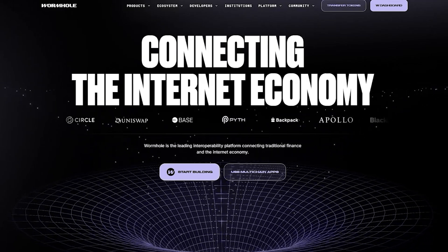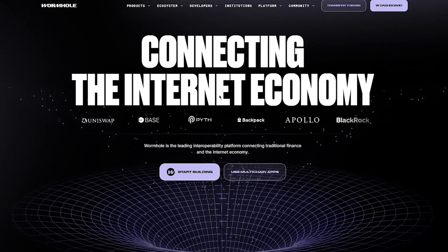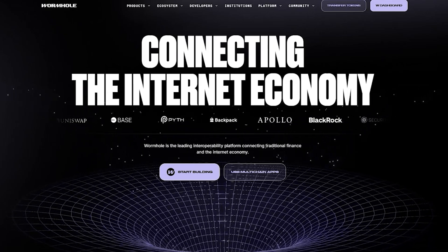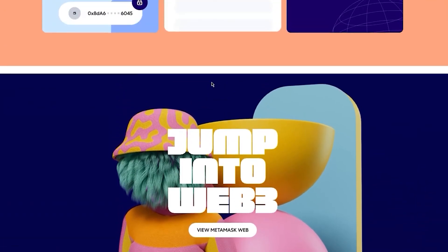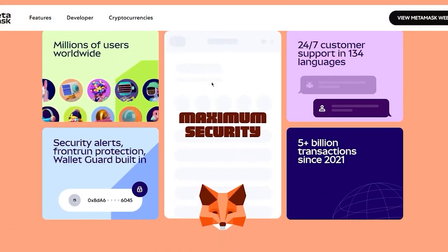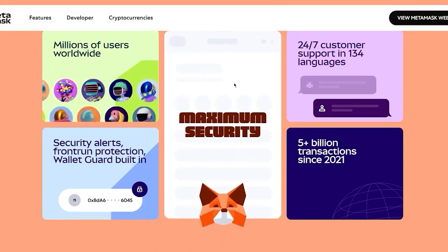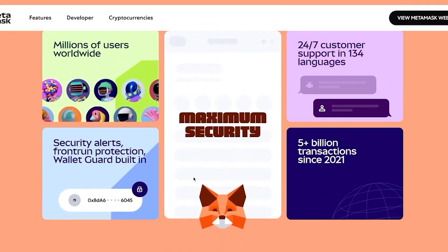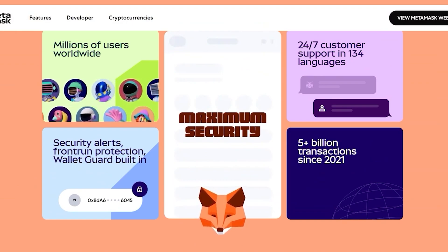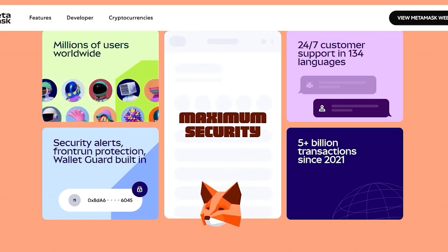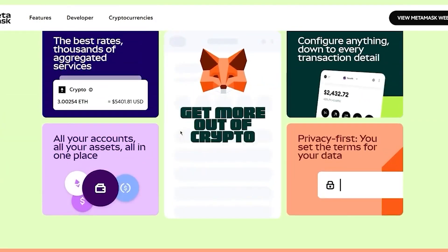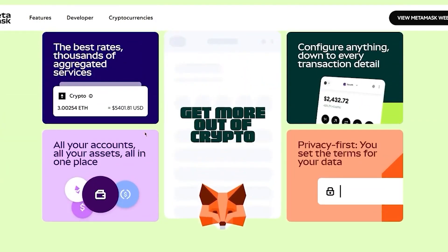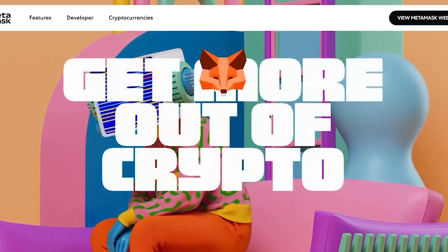Now one more thing: since we're talking about wallets, never share your recovery phrase. Whether you're using Phantom, MetaMask, or any other wallet, these 12 or 24-word phrases are the sacred jewels. If someone gets them, they can drain your wallet in seconds. Also be aware of fake sites, wallet extensions, and scam imitations that people create.